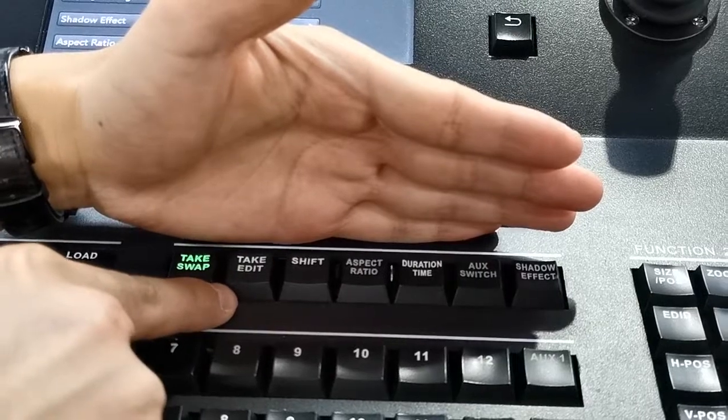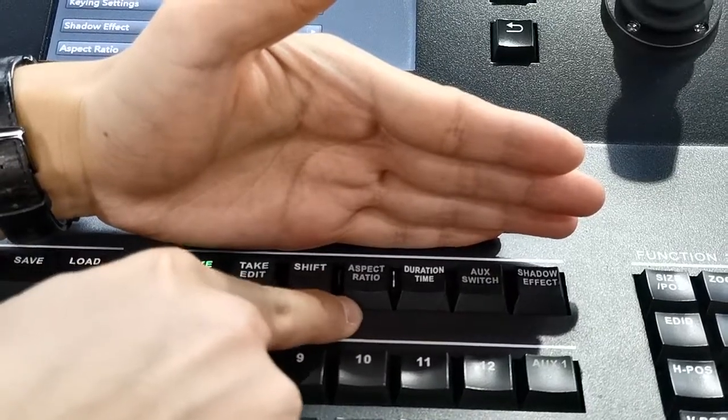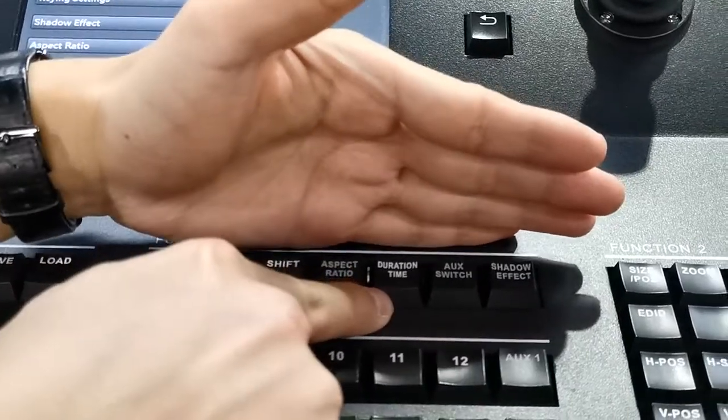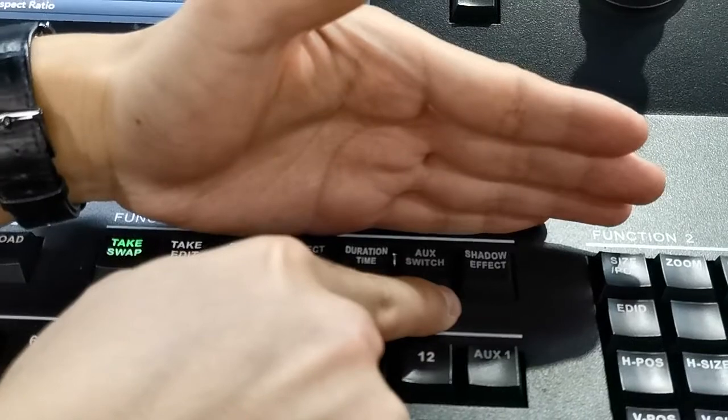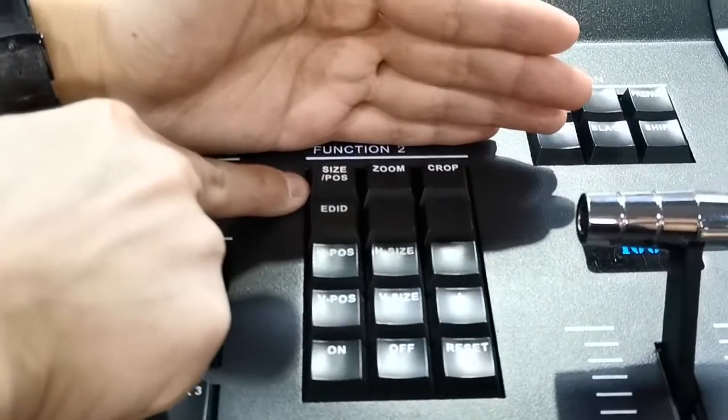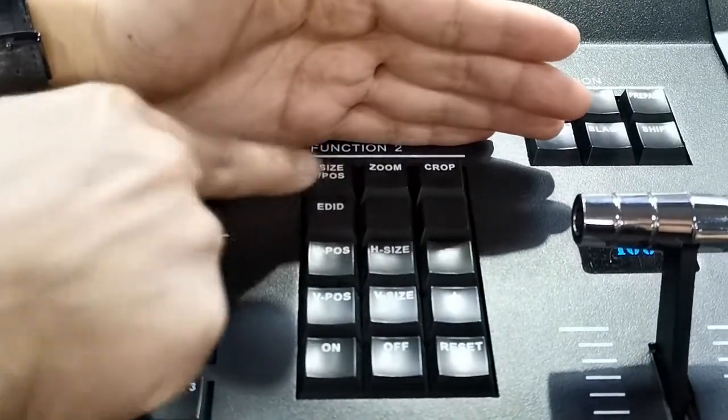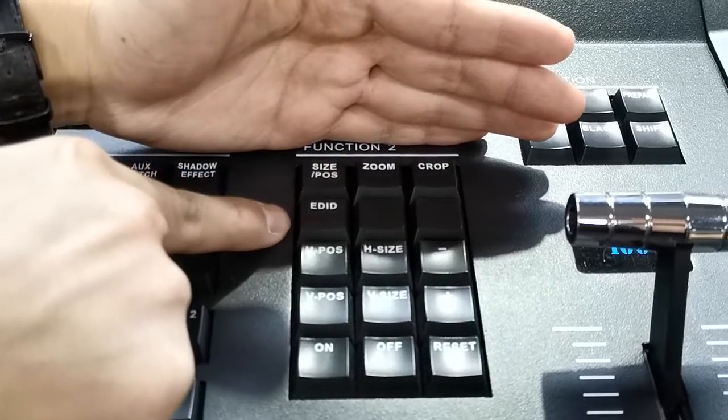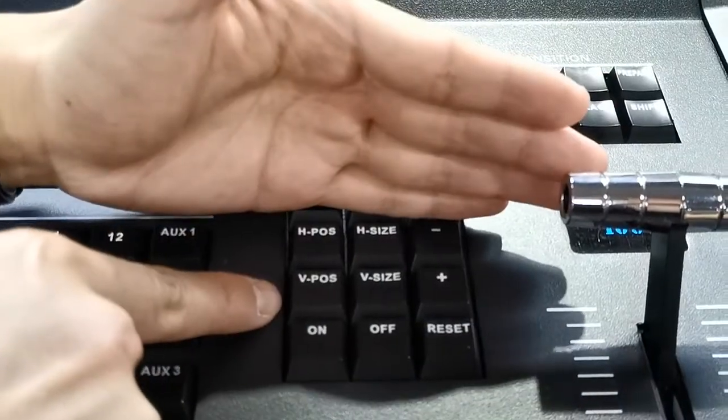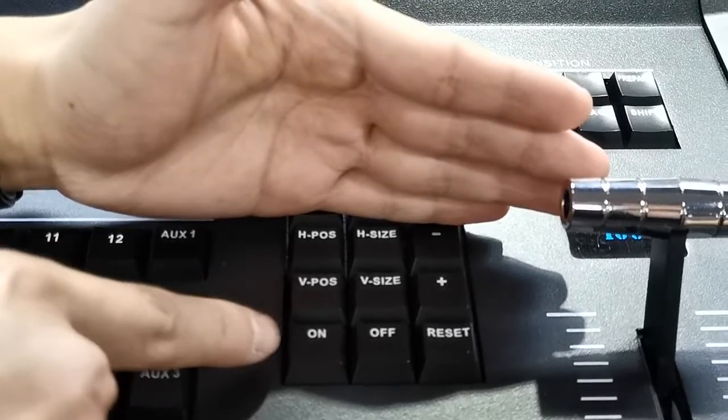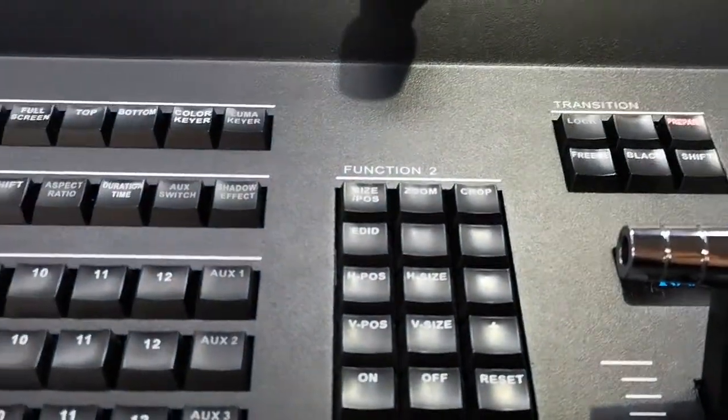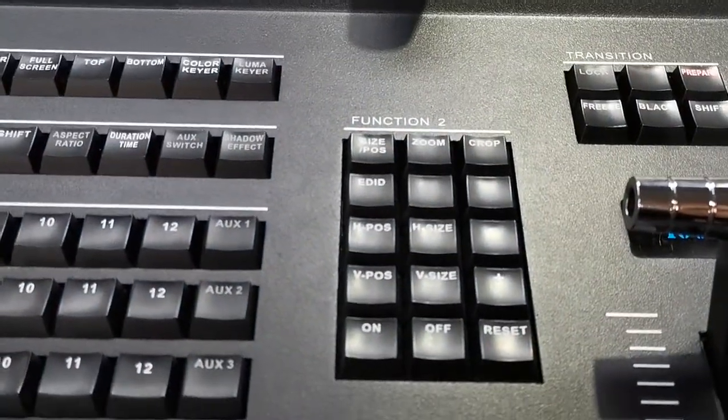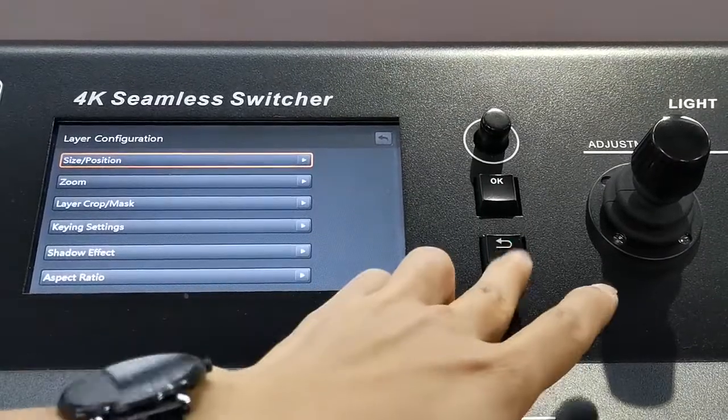Also layer edit, take edit, expiration, duration time, shadow effect. Also here as you can see, size and position, zoom crop, edit, edge position, V position.